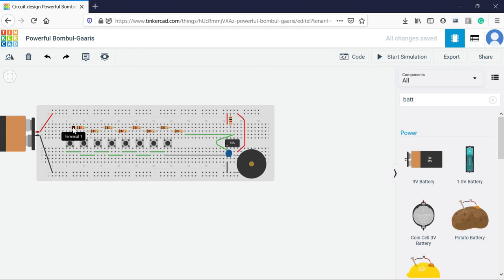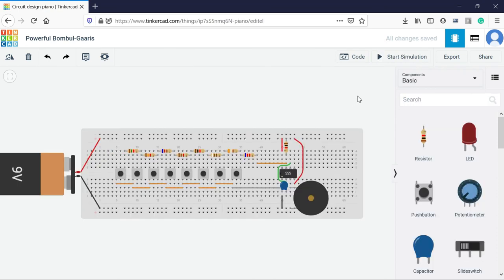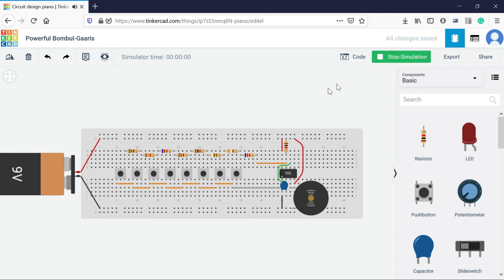So now we are having all the point terminals. Let's again review our circuit perfectly. Now we can simulate it. So now you can see our circuit is ready. So we can test the sound by pushing the start simulation.